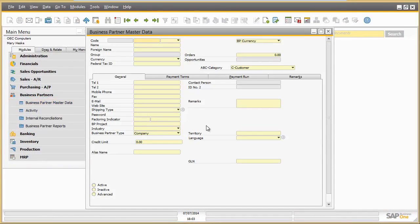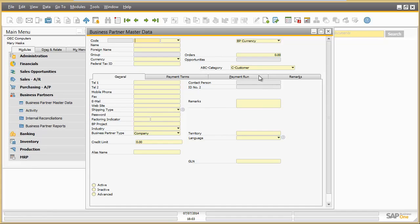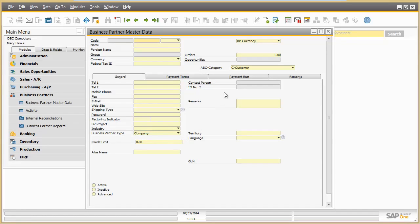On the business partner screen, the business channel code has disappeared. The whole tab Accounting is not available anymore. Business partner group has been deactivated for Mary. The credit limit is now displayed on the tab General. The UDF field ABC category can be found on the main screen.